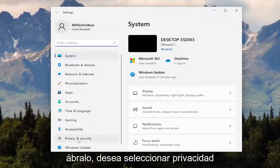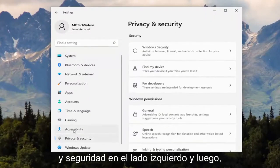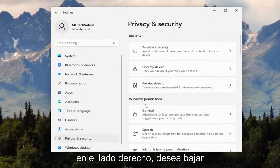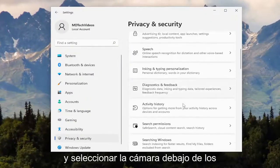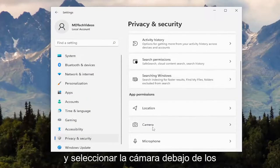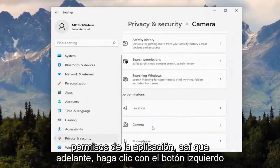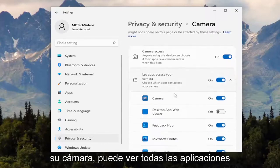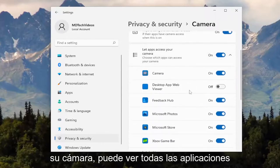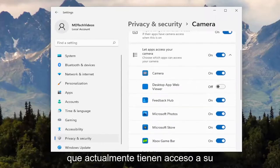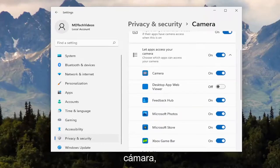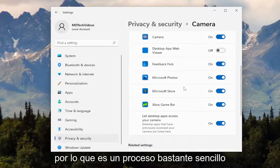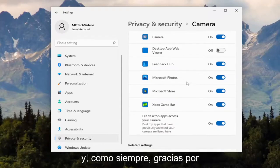You want to select Privacy and Security on the left side, and then on the right side, go down and select Camera underneath App Permissions. Go ahead and left click on that, and then where it says 'let apps access your camera,' you can see all the apps that currently have access to your camera. Pretty straightforward process.